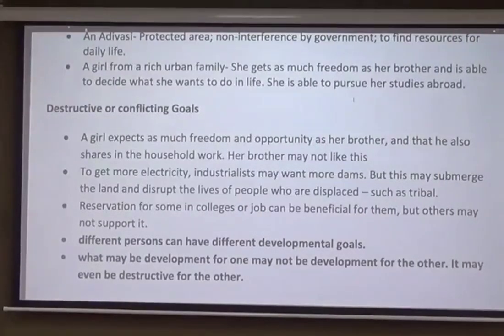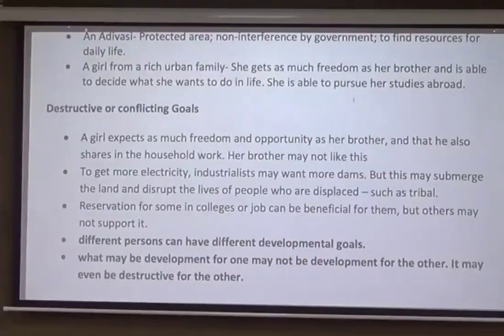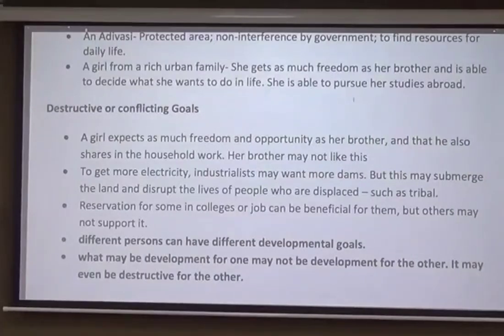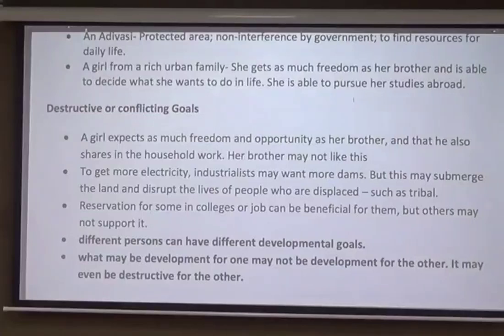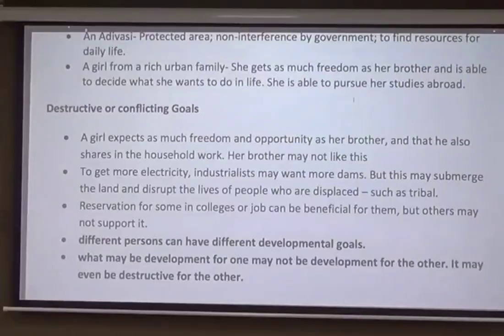The second example is from a national point of view between two different categories: an industrialist and people living near a tribal area. To get more electricity, the industrialist may want more dams. But this may submerge the land and disrupt the lives of displaced people such as tribals. Similarly, whenever new factories or tracks are set up, many people have to give up their homes. Both want development but their goals are different.